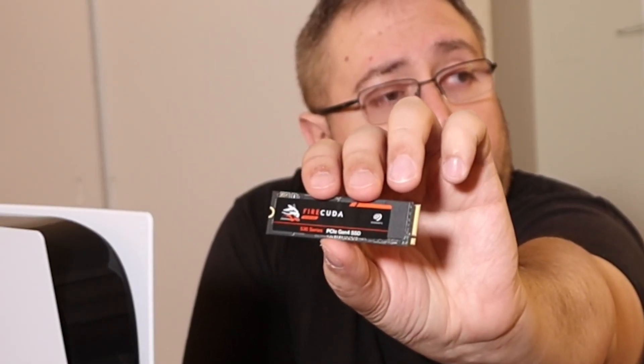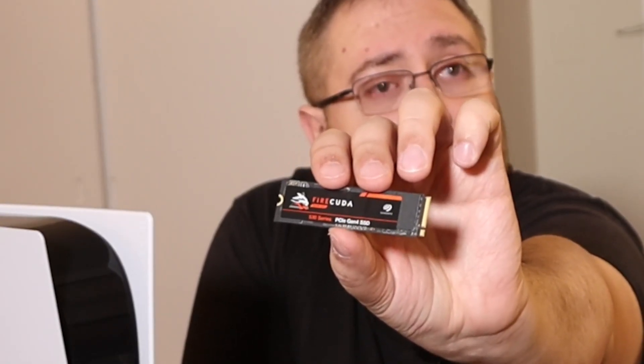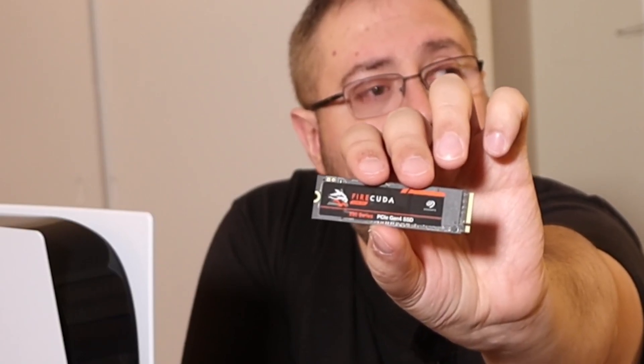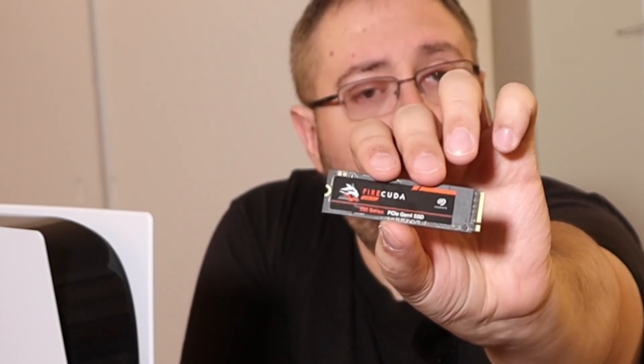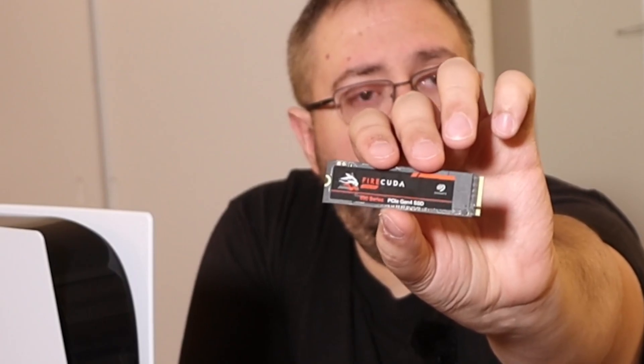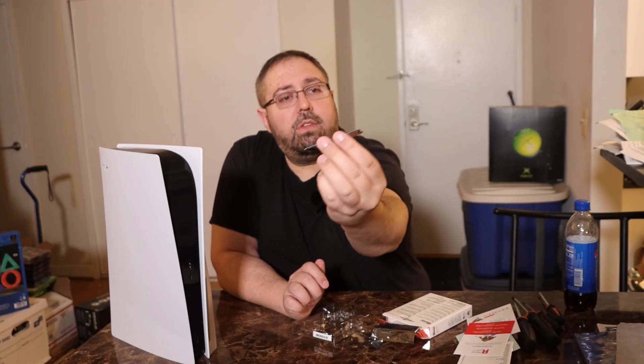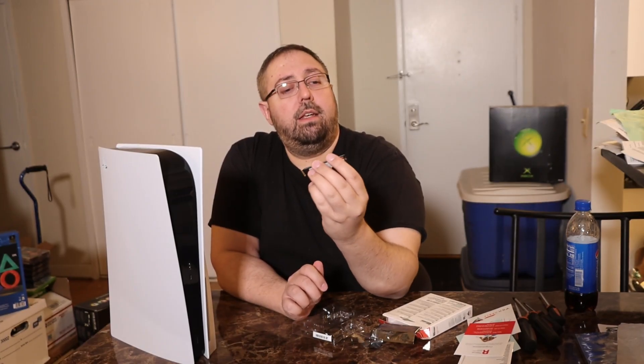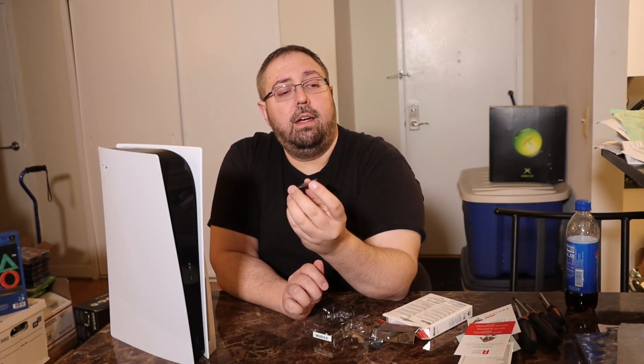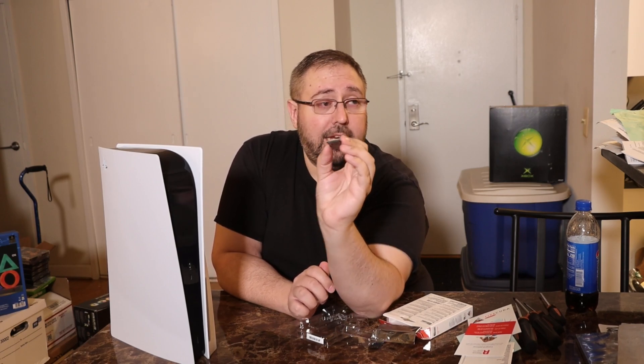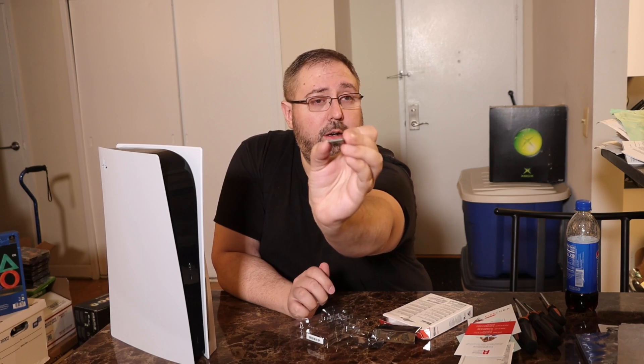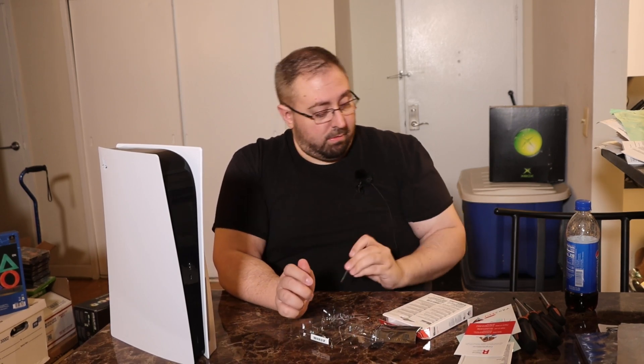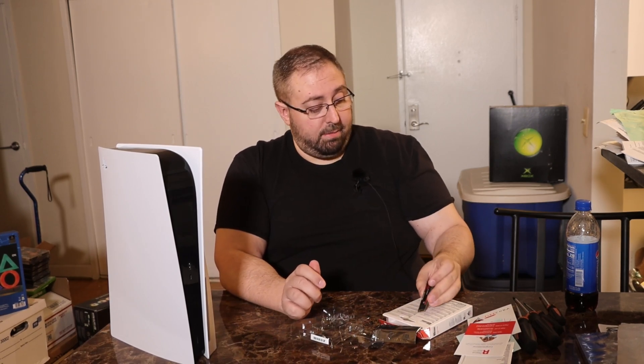So this is the FireCUDA, again, four terabyte drive. And this is what we are going to be putting in. As you can see, it is 4X PCIe 4. And that's what we're going to be putting in the PlayStation. Let us go on here to removing the top. And we will be back in just a second.